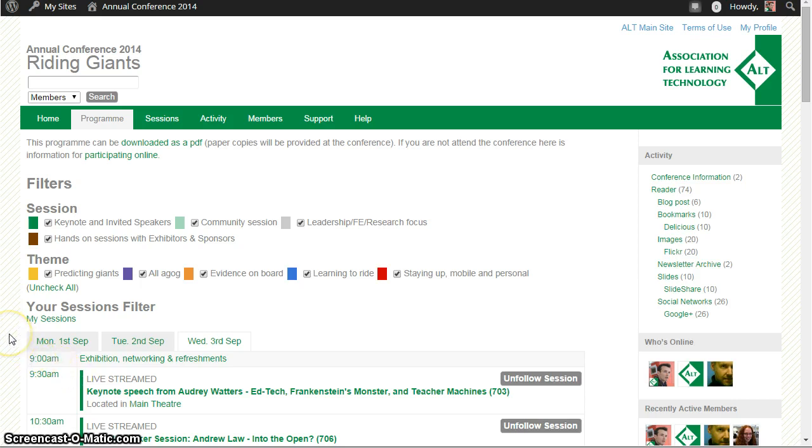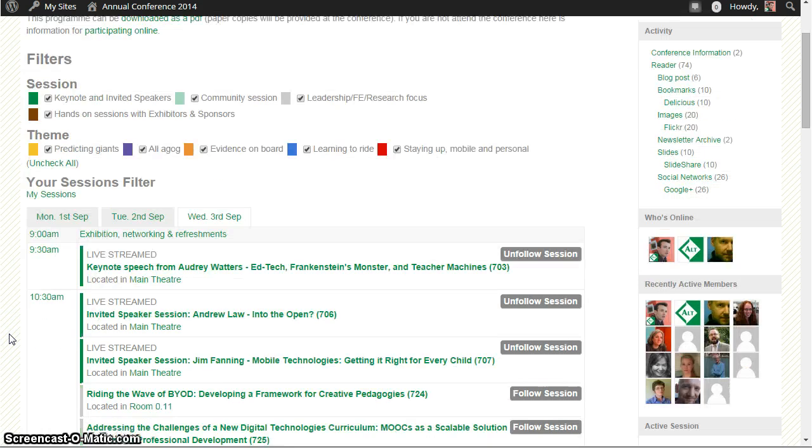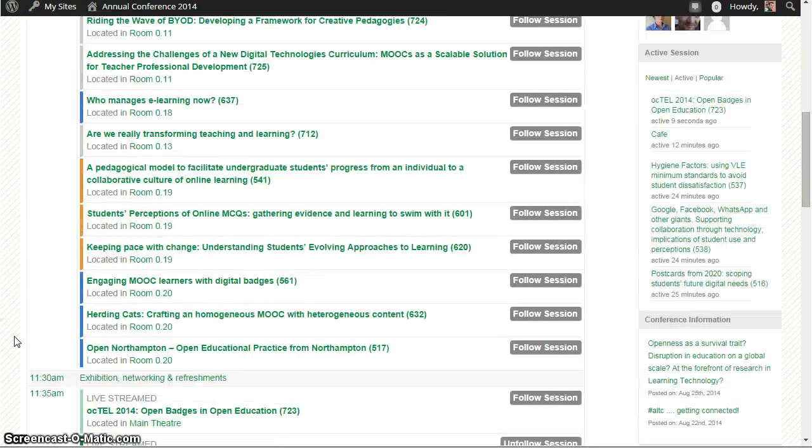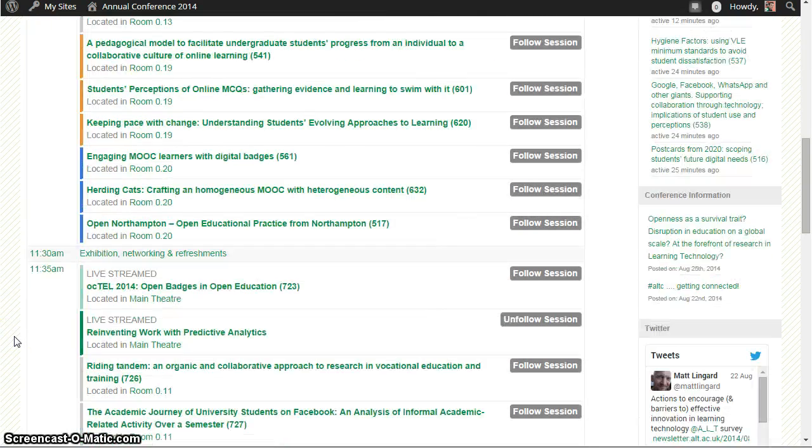So here I've got the program and you can see all the events that are being live streamed. I'm just going to go down to one for an example.